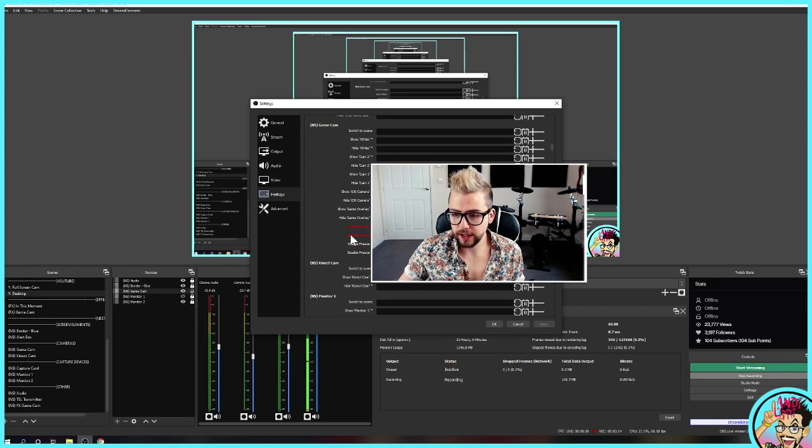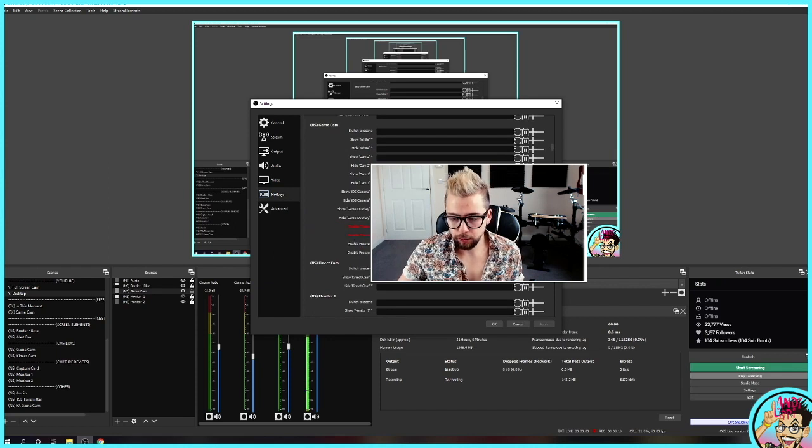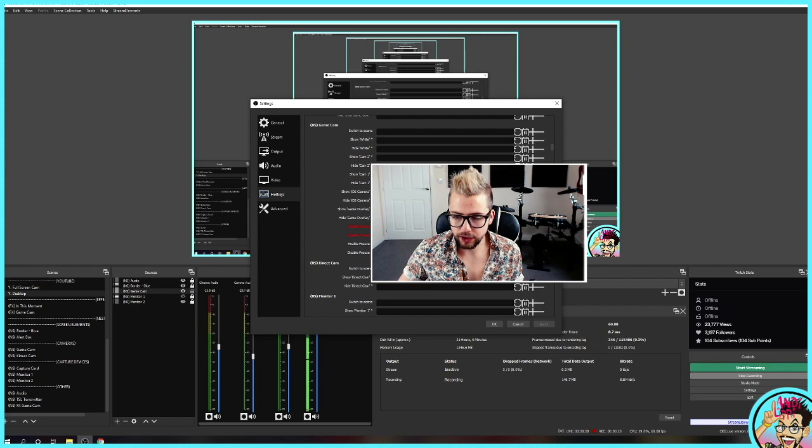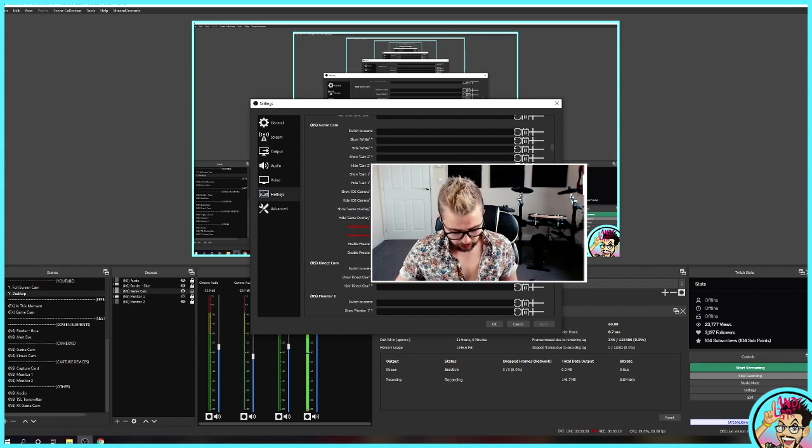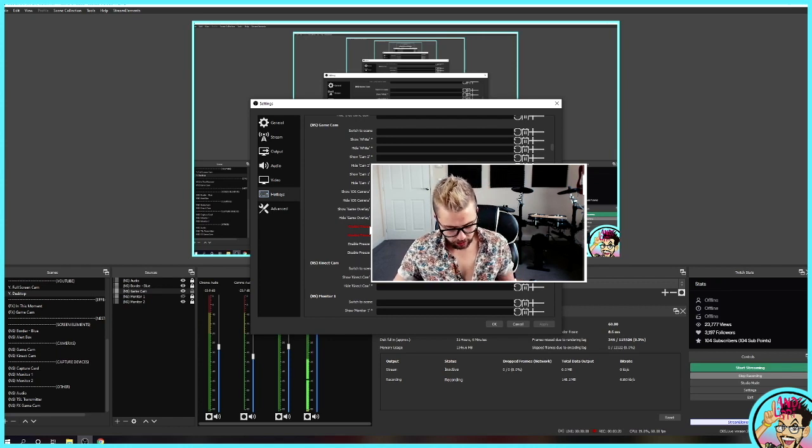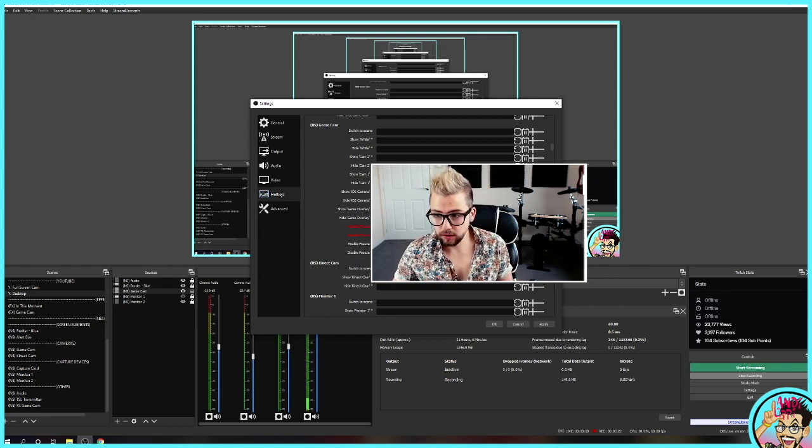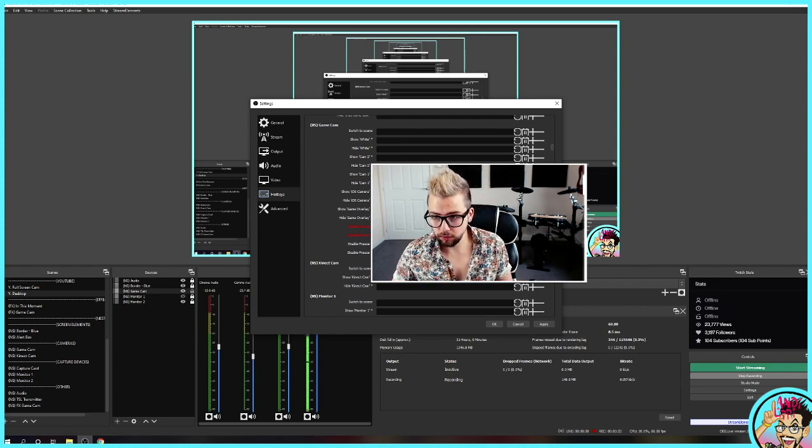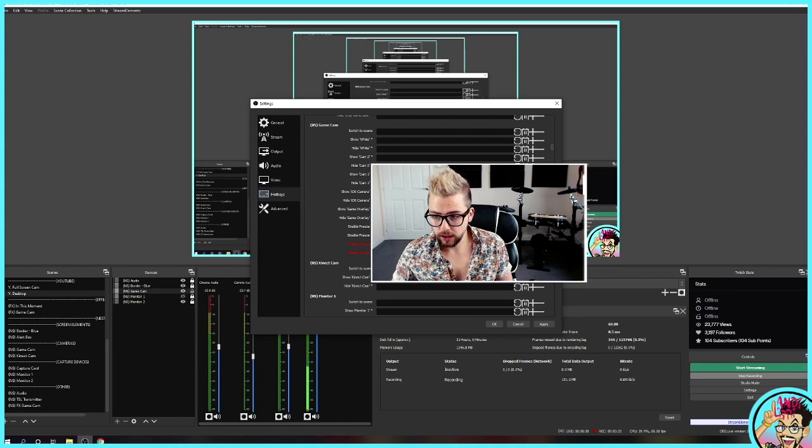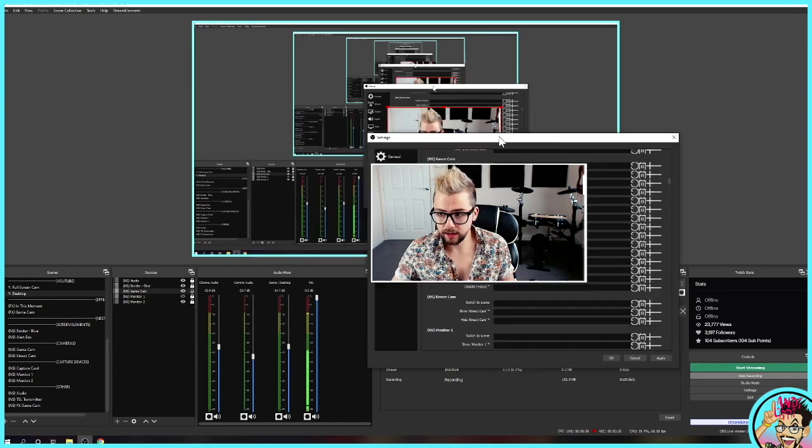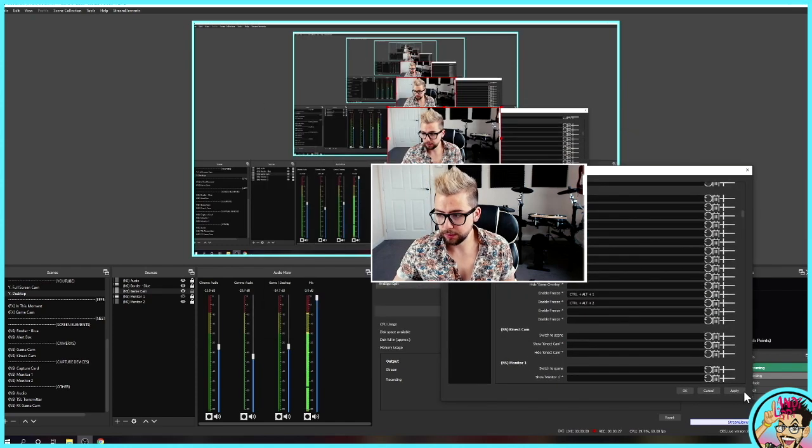You've got enable freeze and disable freeze. Just put whatever you want in there as your command. So I'm going to use control alt one and control alt two. That is it. Press apply.